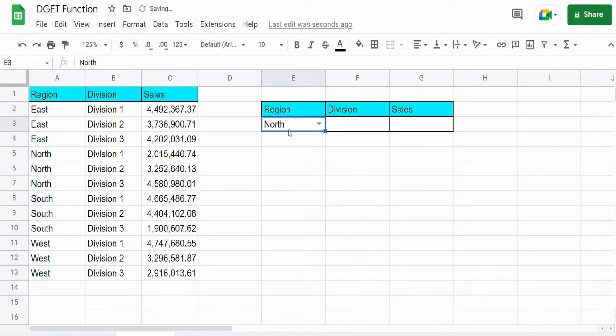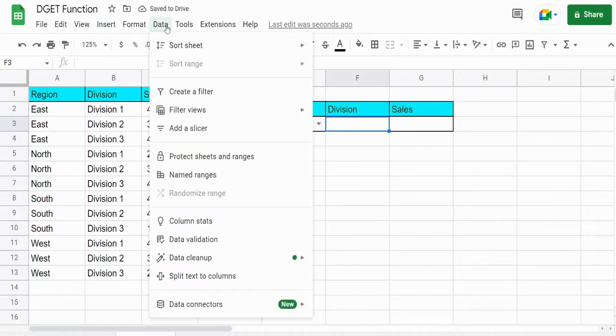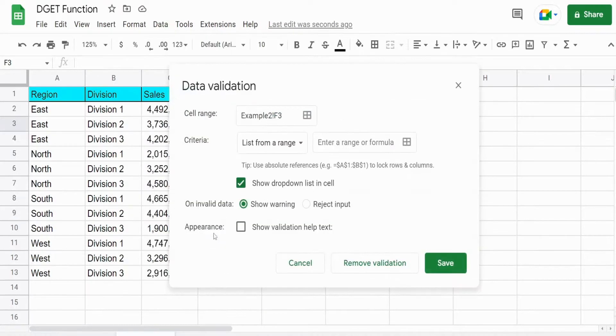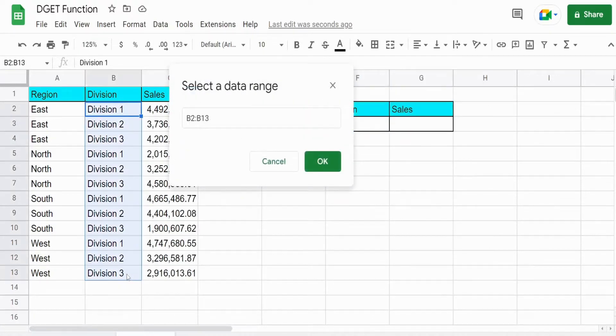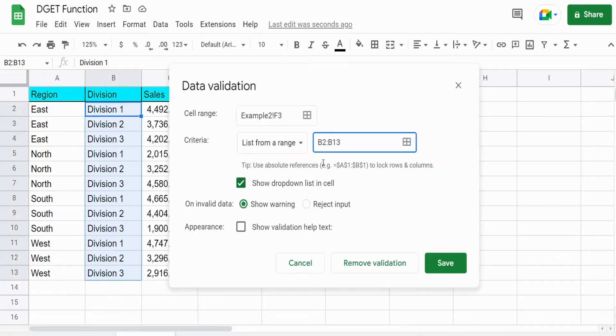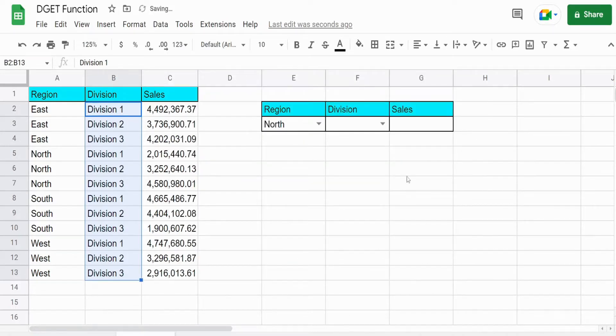I'm going to do the same thing for division. Data validation list from a range, click on this box here, select our range. Click save.